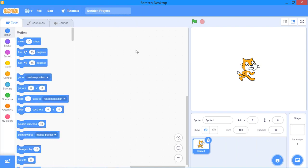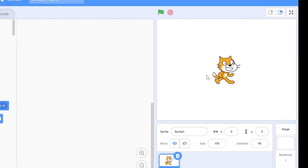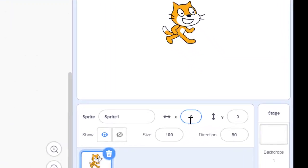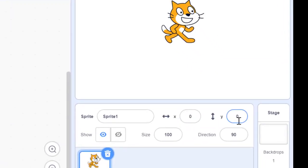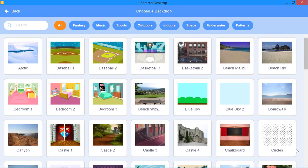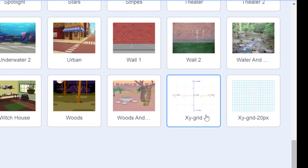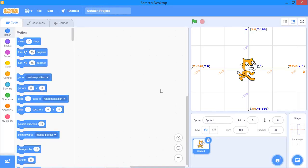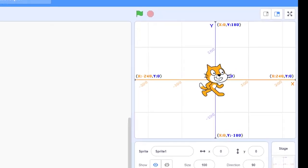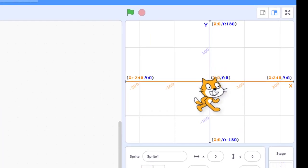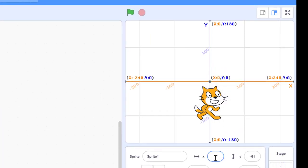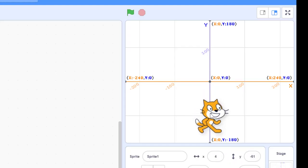In Scratch, by default the sprite is placed right at the center or the origin — the value of x is 0 and the value of y is 0. If you want to see the grid, you can open it by clicking this button, then scroll down and select the XY grid backdrop. You will notice the sprite is placed right at the center of the grid. If you move the sprite down, the value of y becomes negative 61, so moving down decreases the value of y.